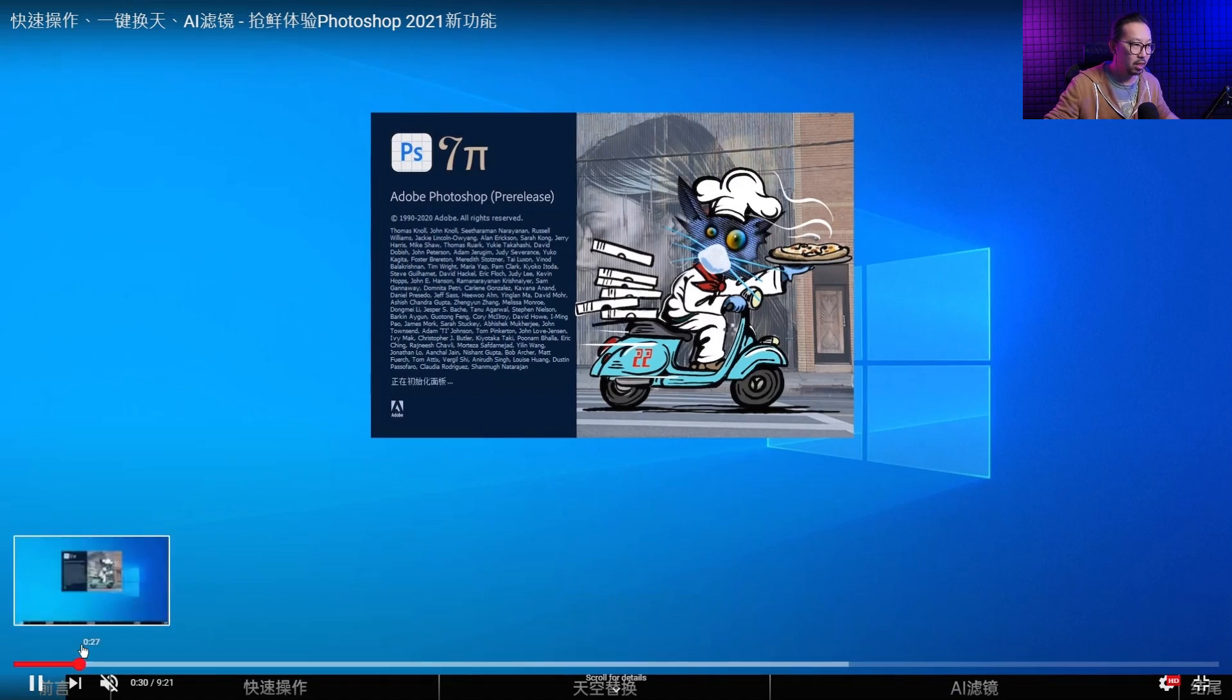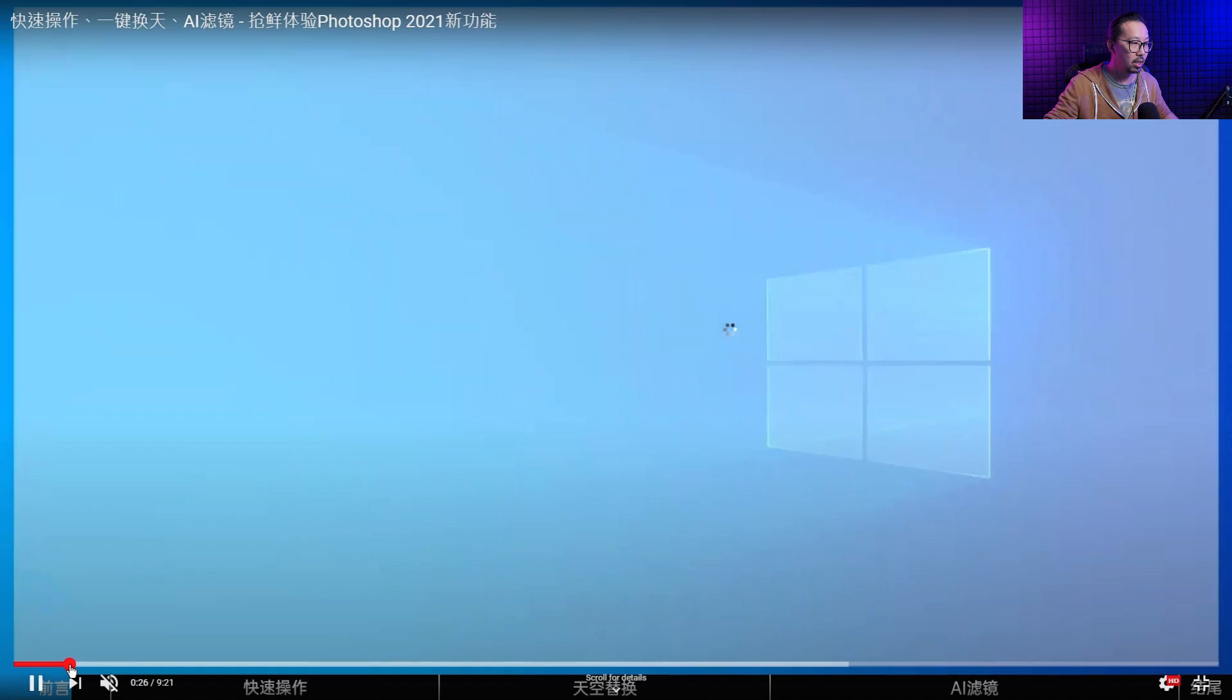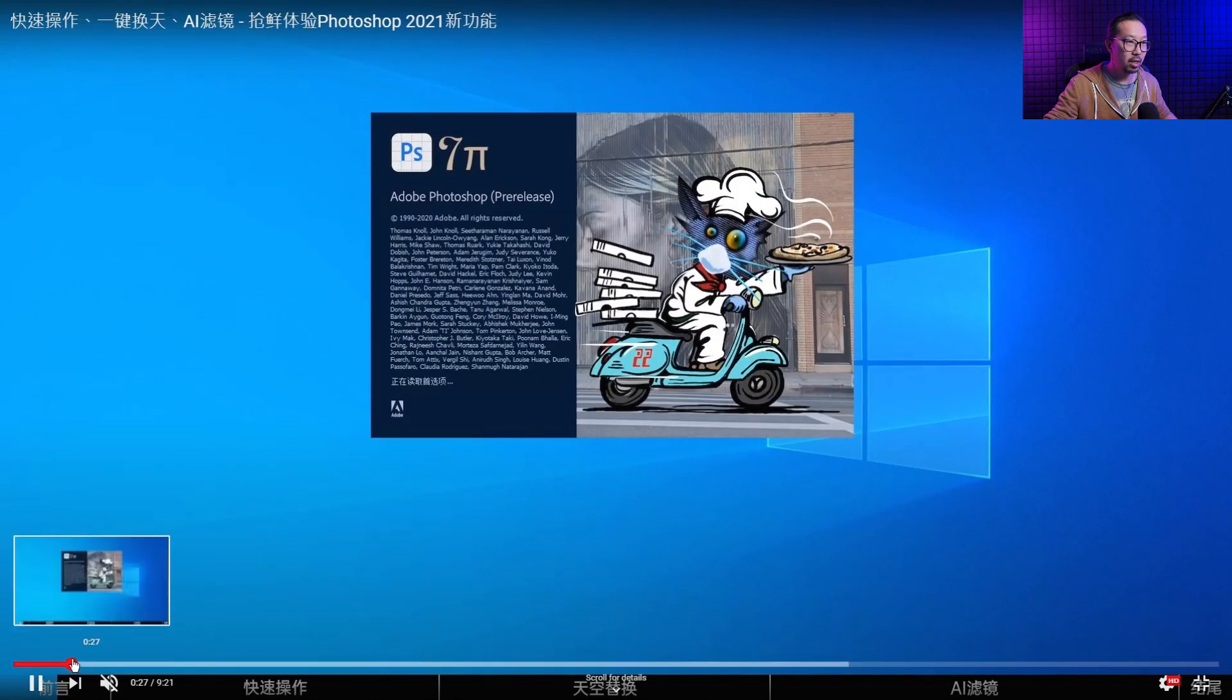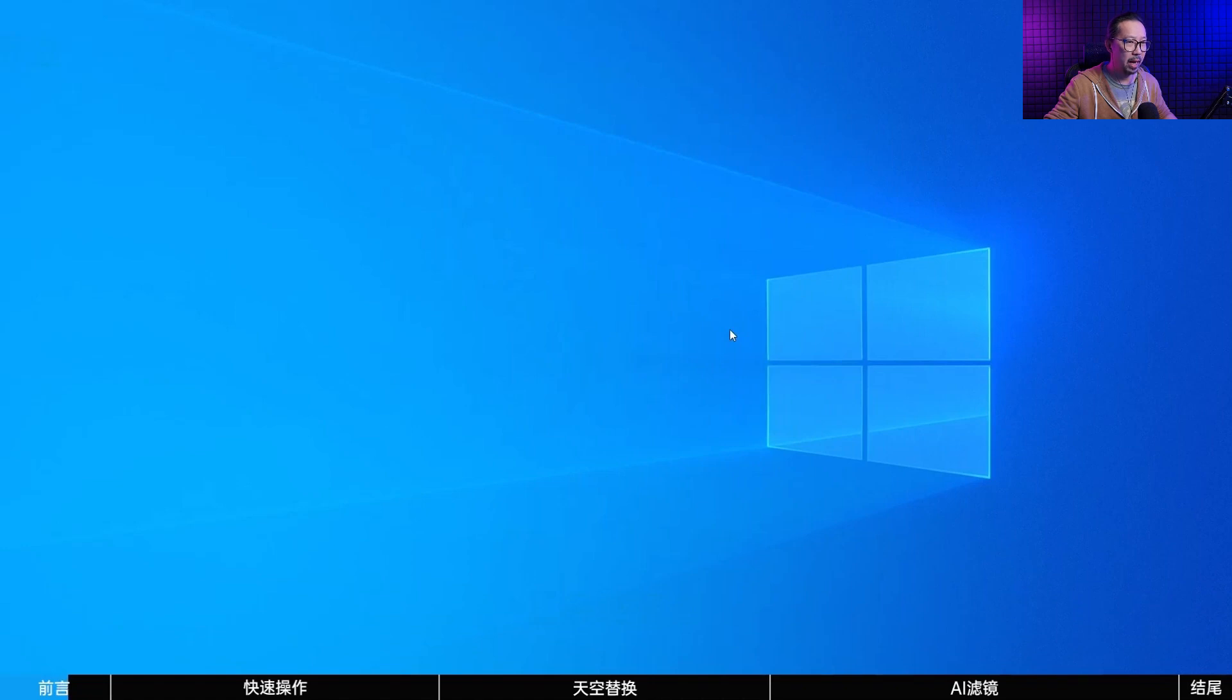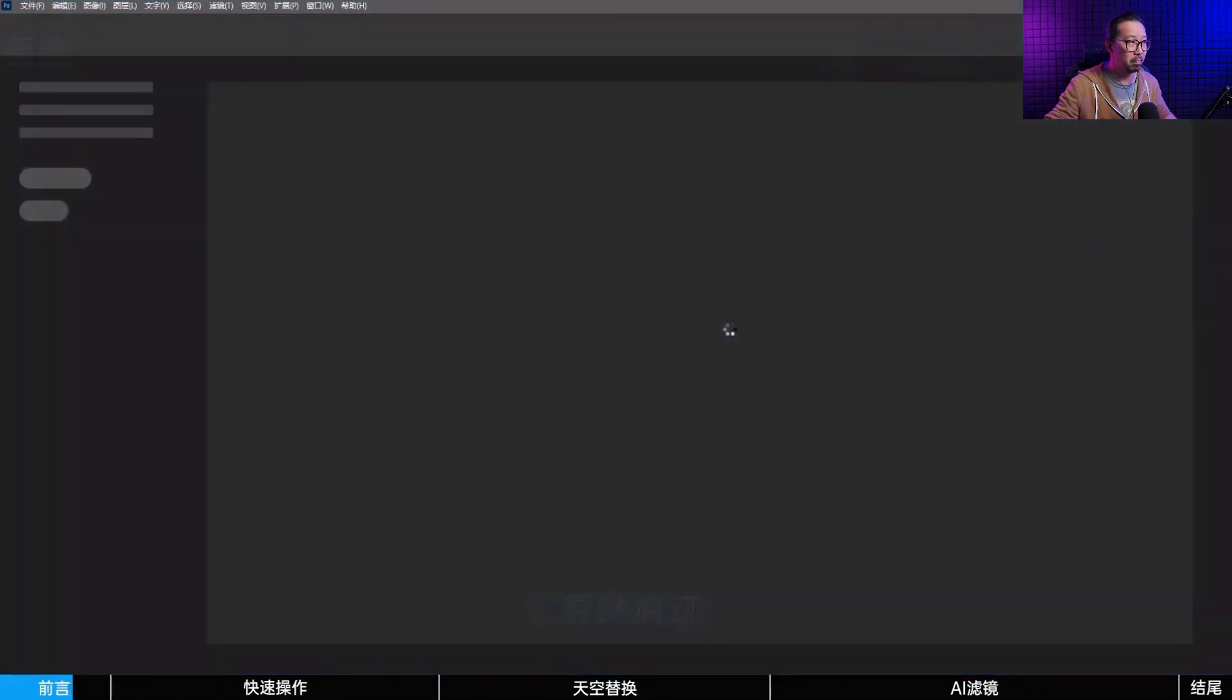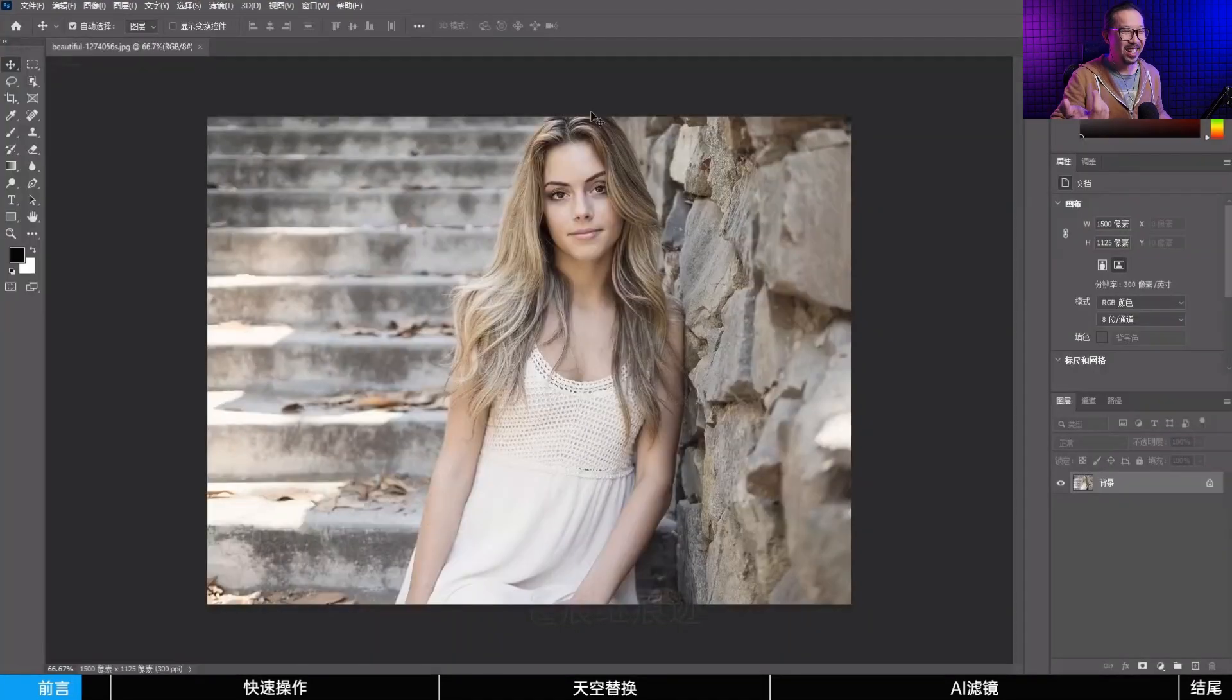Oh wait, hold on, go back. It looks different. Those animated... PS7 Pi? What is PS7 Pi? Oh, 2021! That was smart.